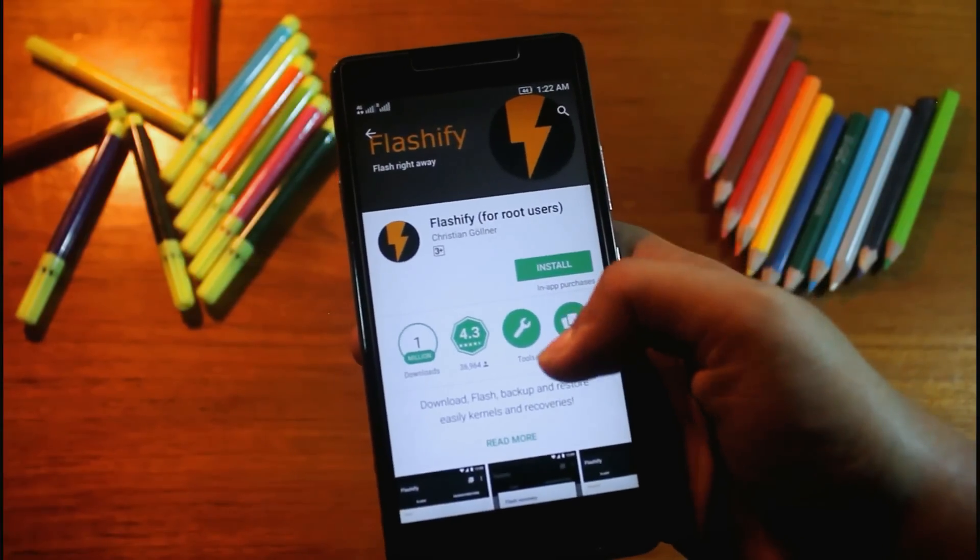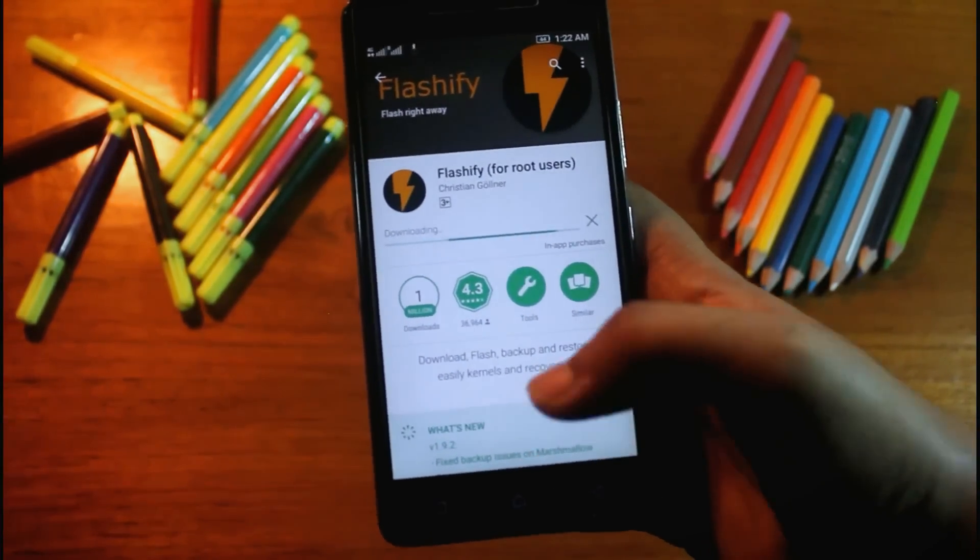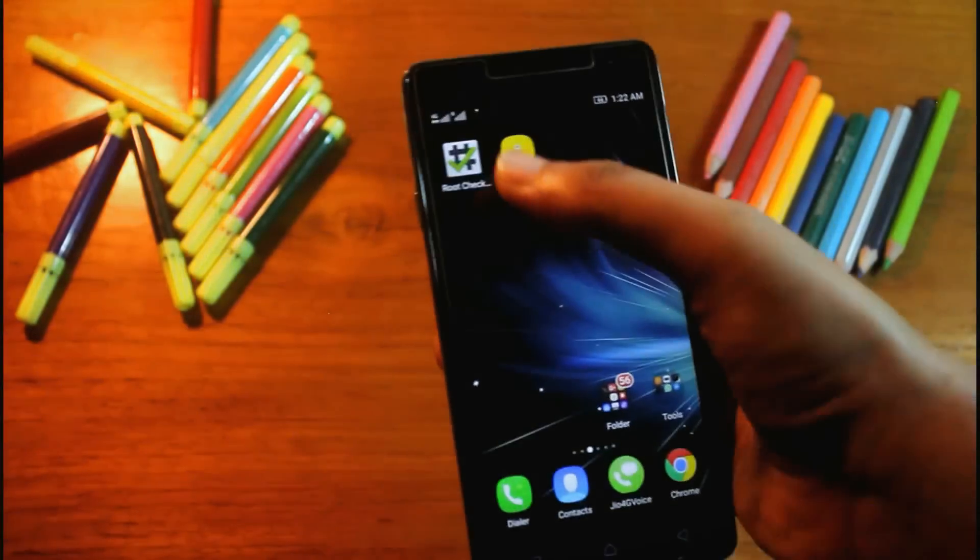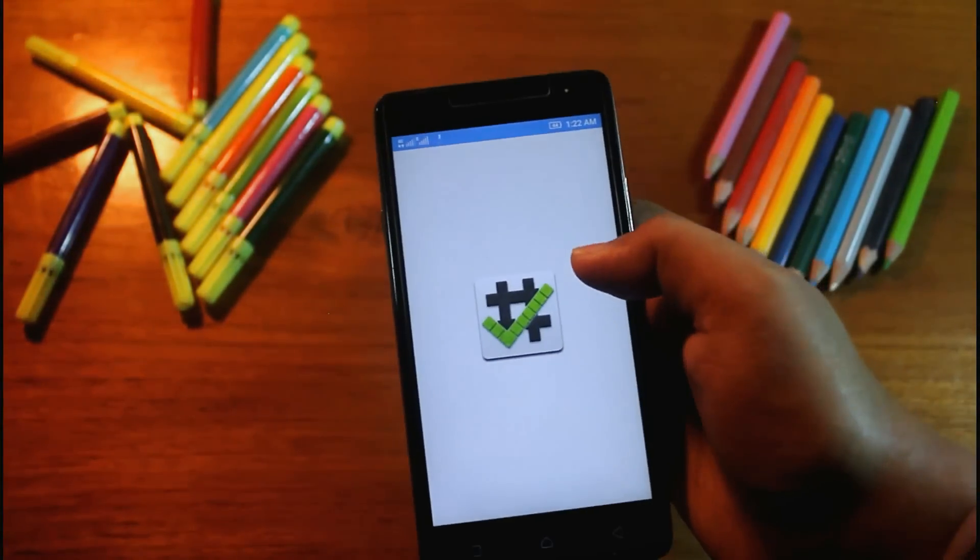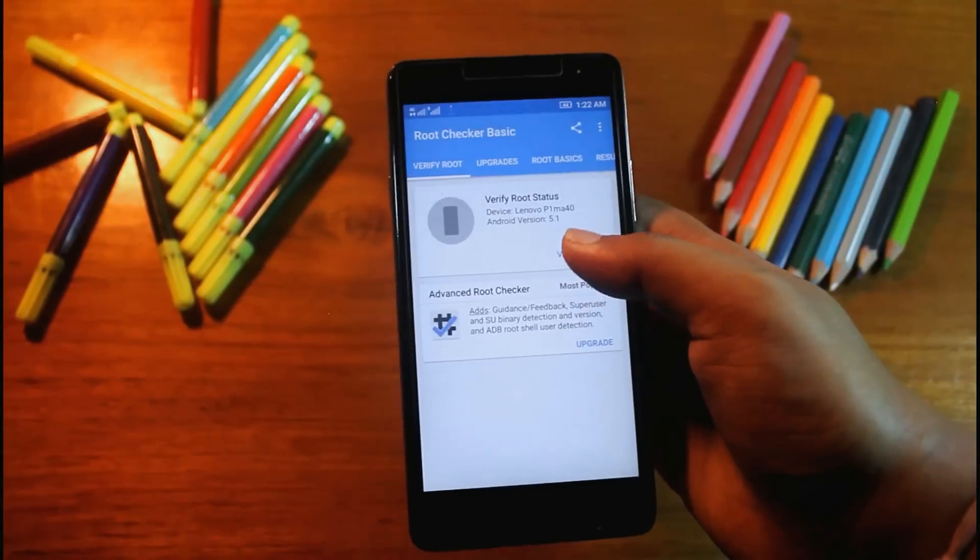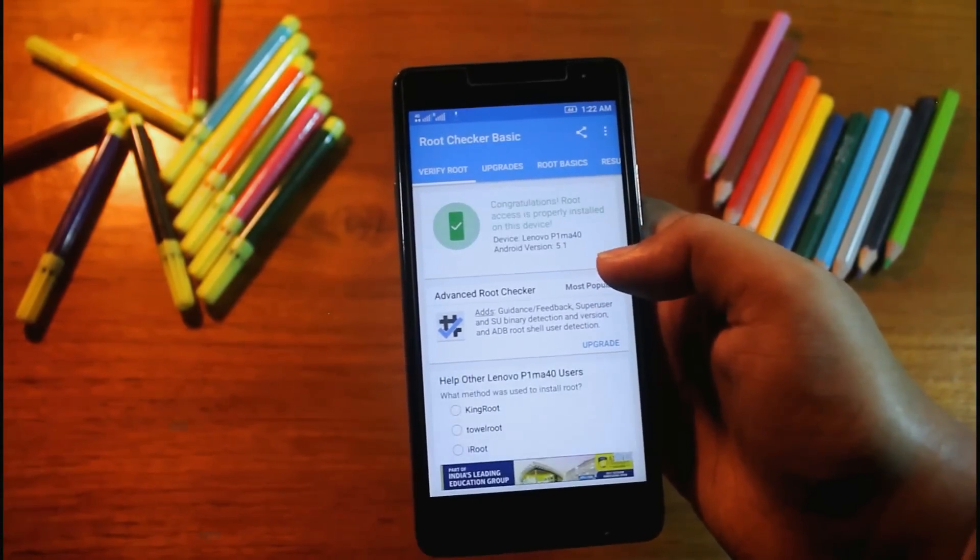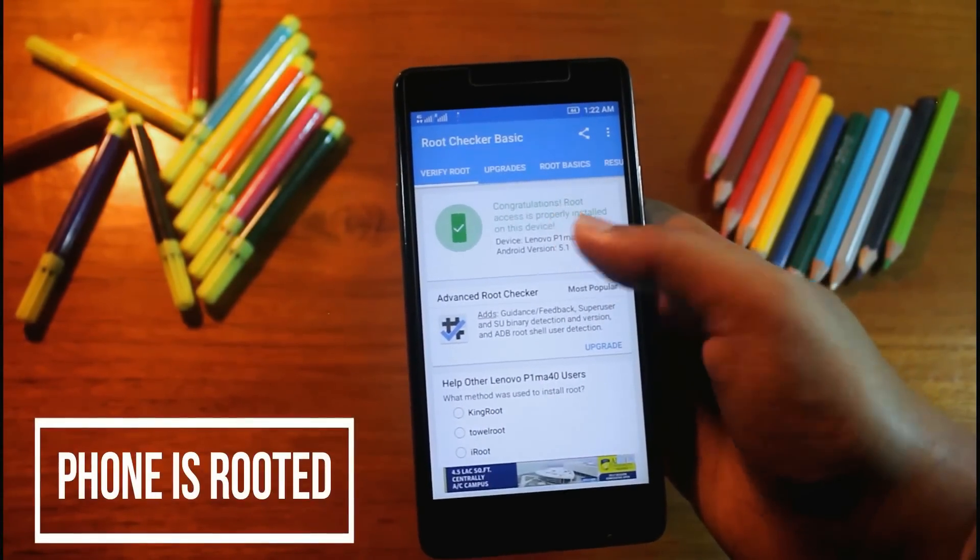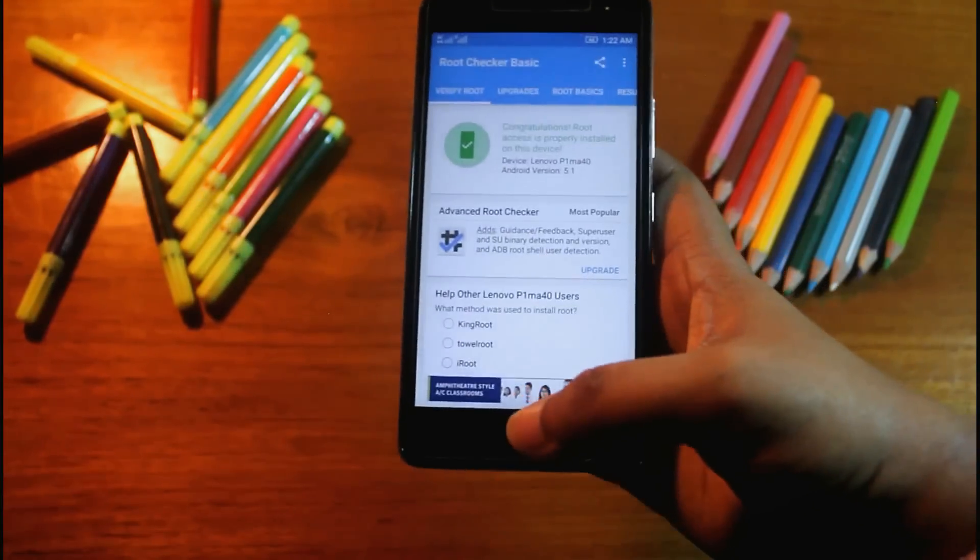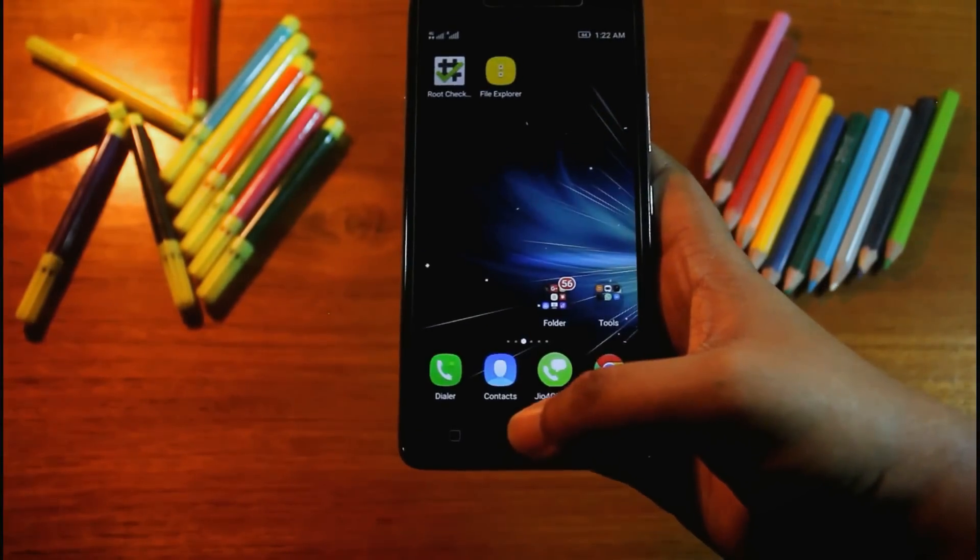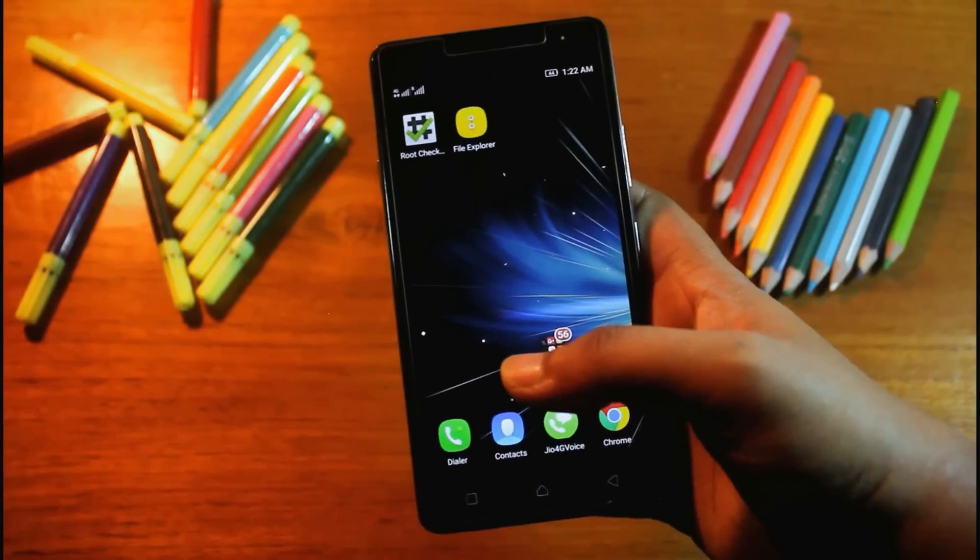Before that, I want to show you my phone is rooted or not. Let's go to root checker. Verify root. Root access is properly installed on this device.